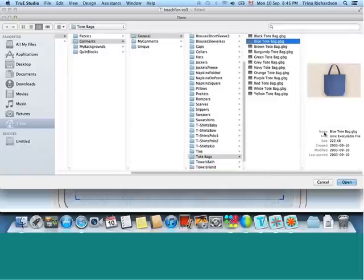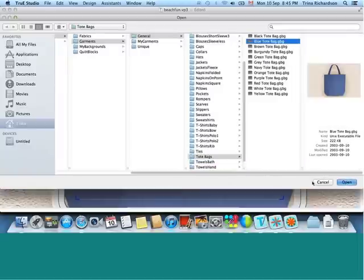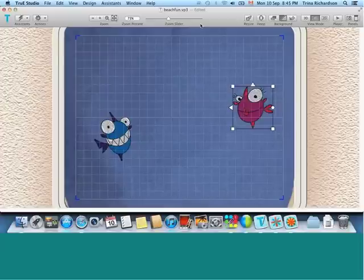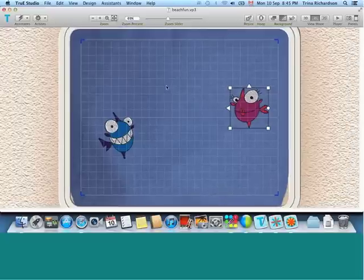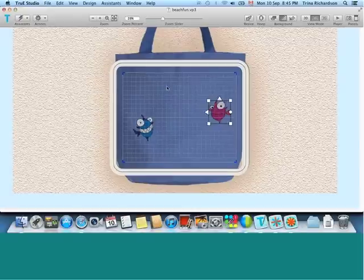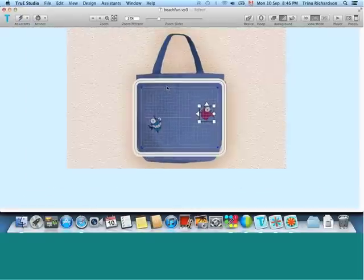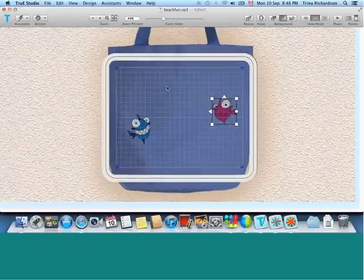Now, the tote bag that I am loading is simply a backdrop and I'm going to build the embroidery to fit that backdrop. Zooming on a Mac, as you know, is very easy using gestures.